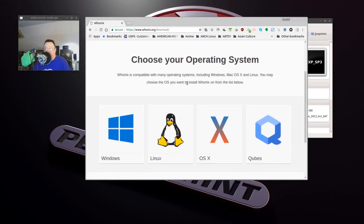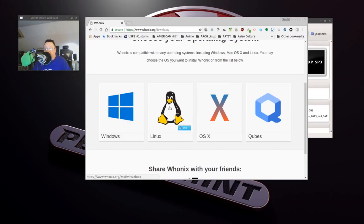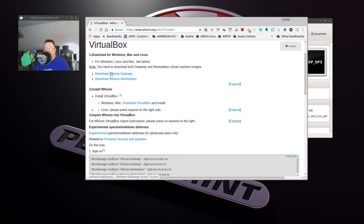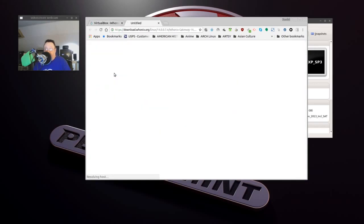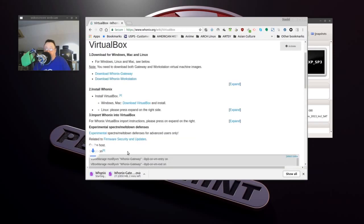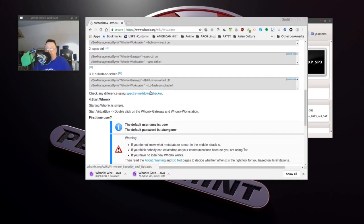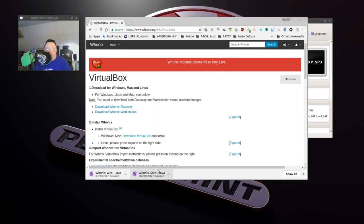We're going to go ahead and download Whonix. I hit the download button. Choose your operating system — we are using Linux. There are two VirtualBox versions that you need: the gateway and the workstation. Now, let's remember that the default username is 'user' and the default password is 'changeme'. These are going to download for a while, so we will come back when they're downloaded and go on with the installation.